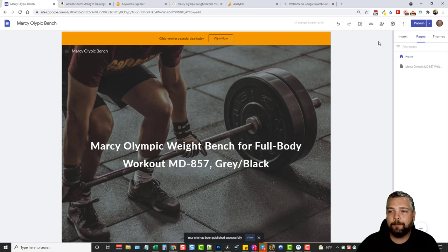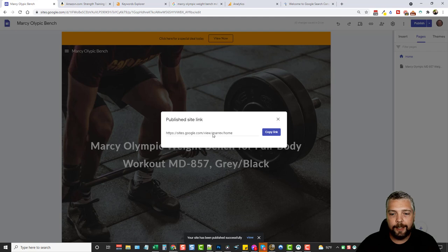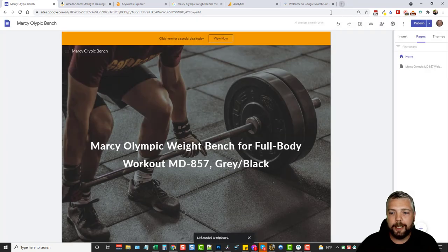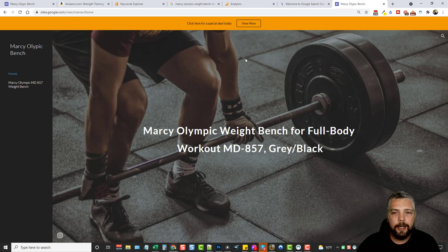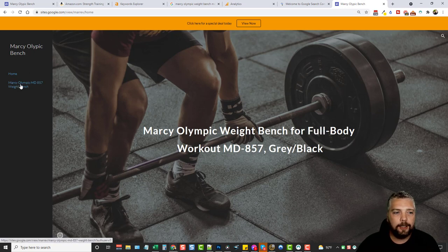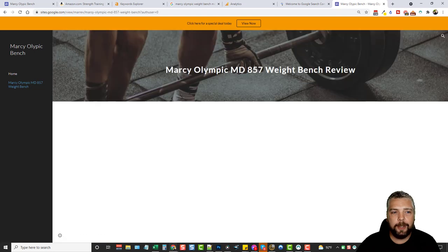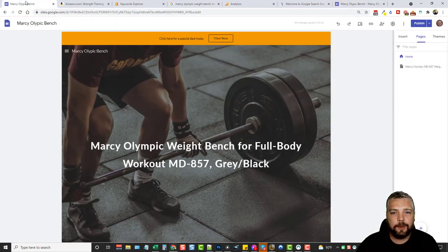Once it's done publishing, you can click the link button to get the link to your homepage. Copy it, open it in a new browser, and this is your homepage. Then if you click the navigation link it takes you to the page we just created. Here's also the announcement banner with the 'view now' button showing at the top.